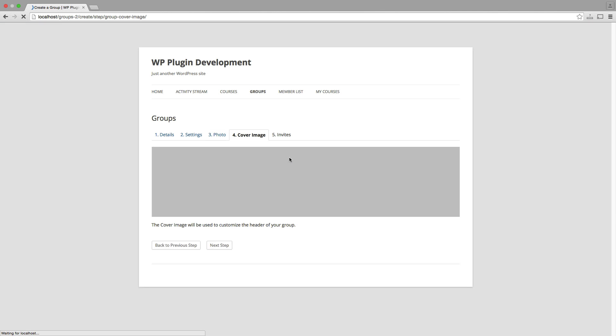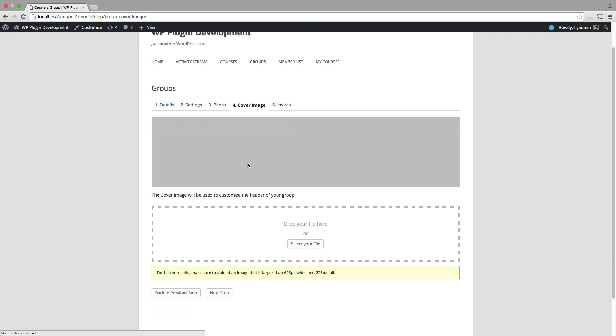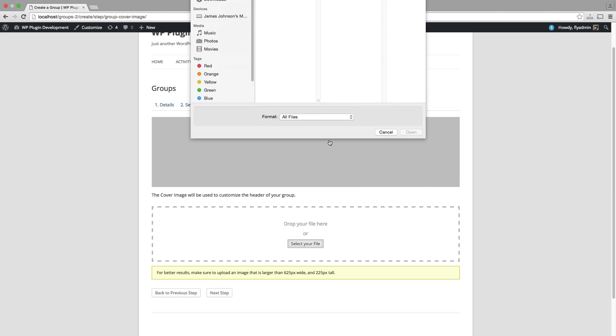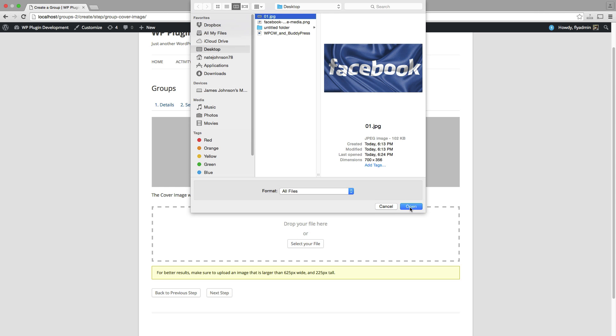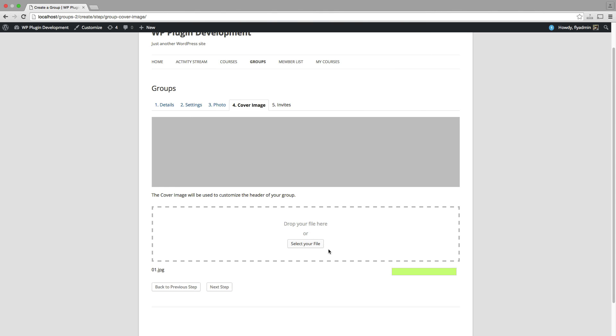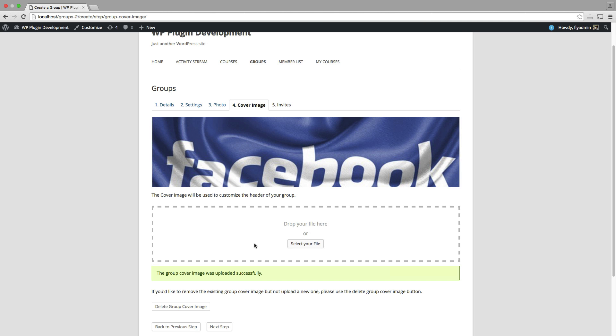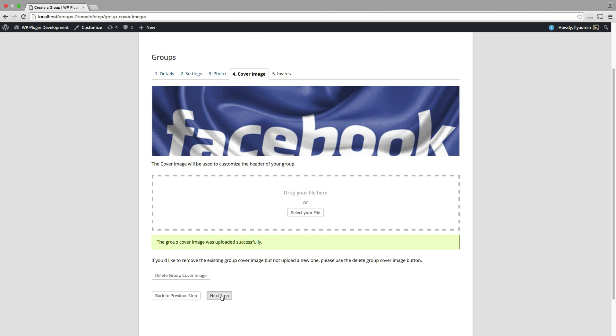Next step, cover image. Again, these are just going to display for your group members on the front end. So we'll place one in here.